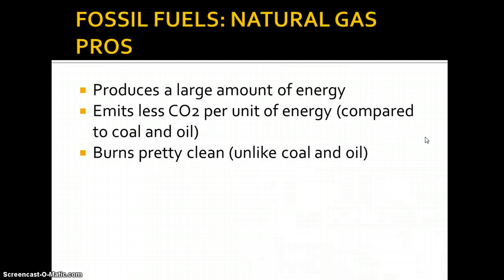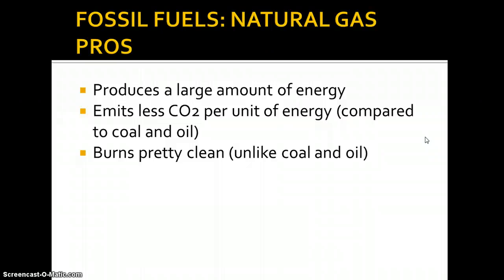The pros to using natural gas: natural gas is purely carbon and hydrogen — CH4. There are no other elements like mercury, lead, sulfur, or any other pollutant found in coal and oil. It produces a large amount of energy when burned, and it emits less CO2 per unit of energy compared to coal and oil. It burns fairly clean because it's very pure.